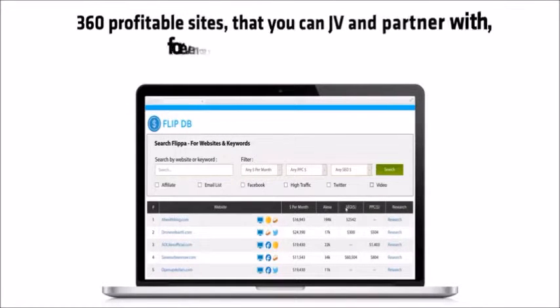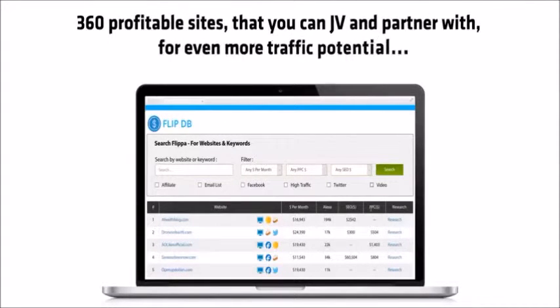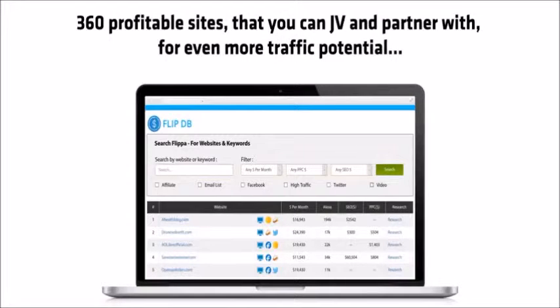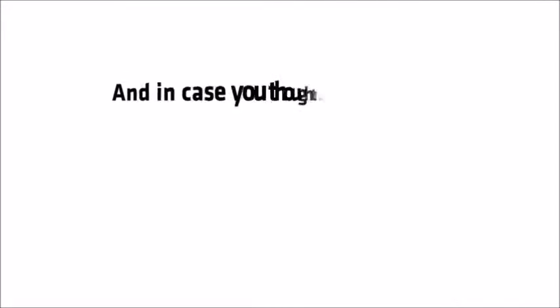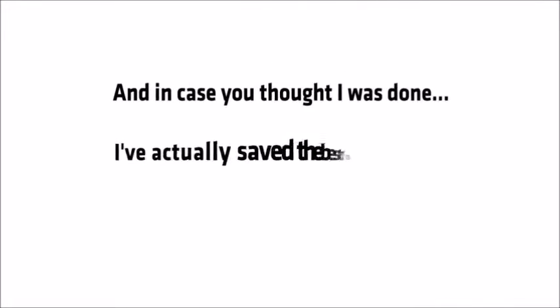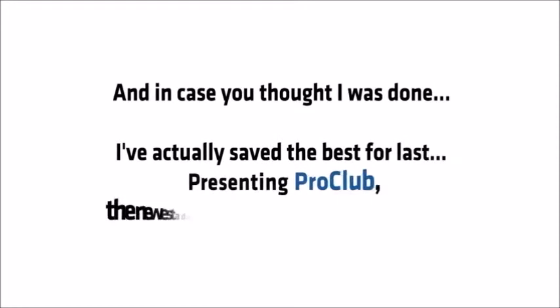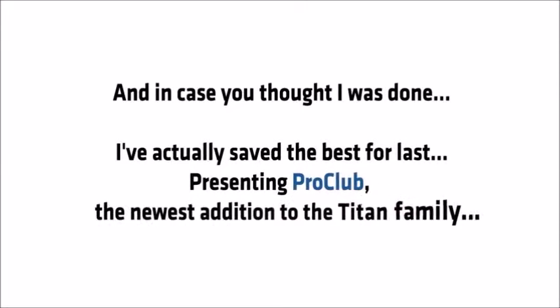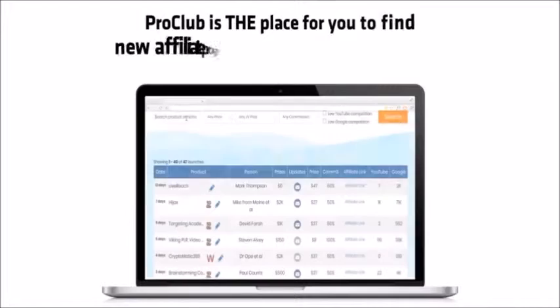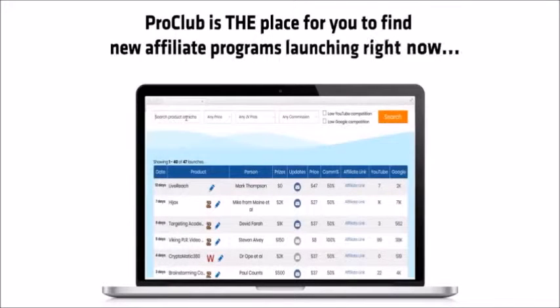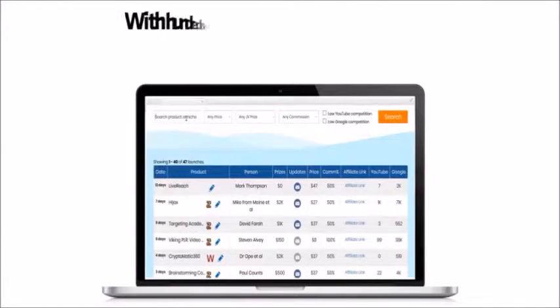360 profitable sites that you can JV and partner with even more traffic potential. And in case you thought I was done, I've actually saved the best for last. Presenting Pro Club, the newest addition to the Titan family.